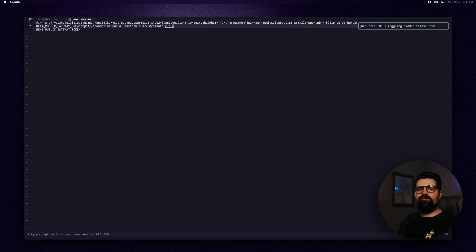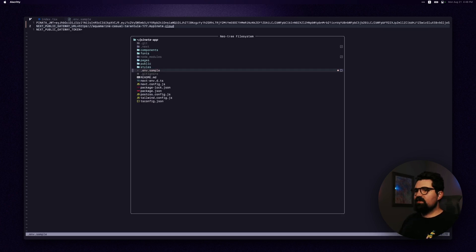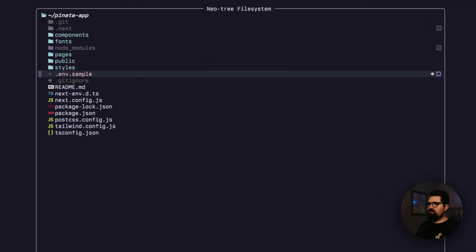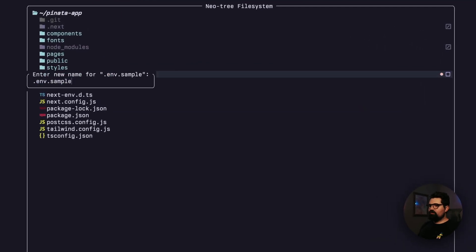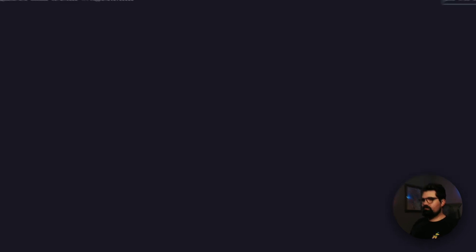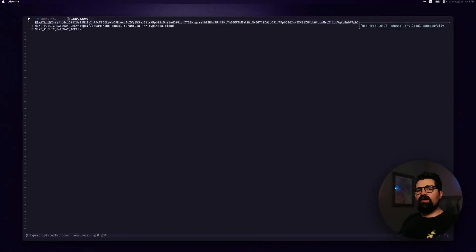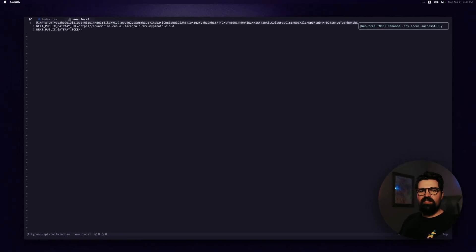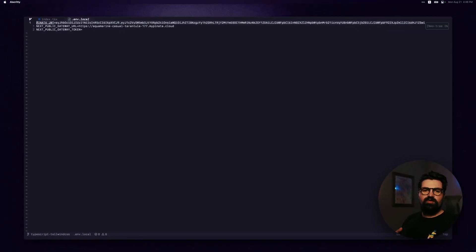Once we have our env set up like this, we need to actually change the name. Very important. So we're going to rename this to .env.local to make sure this works. And now if we leave the editor or just go ahead and spin up our server again, we can actually interact with the application.